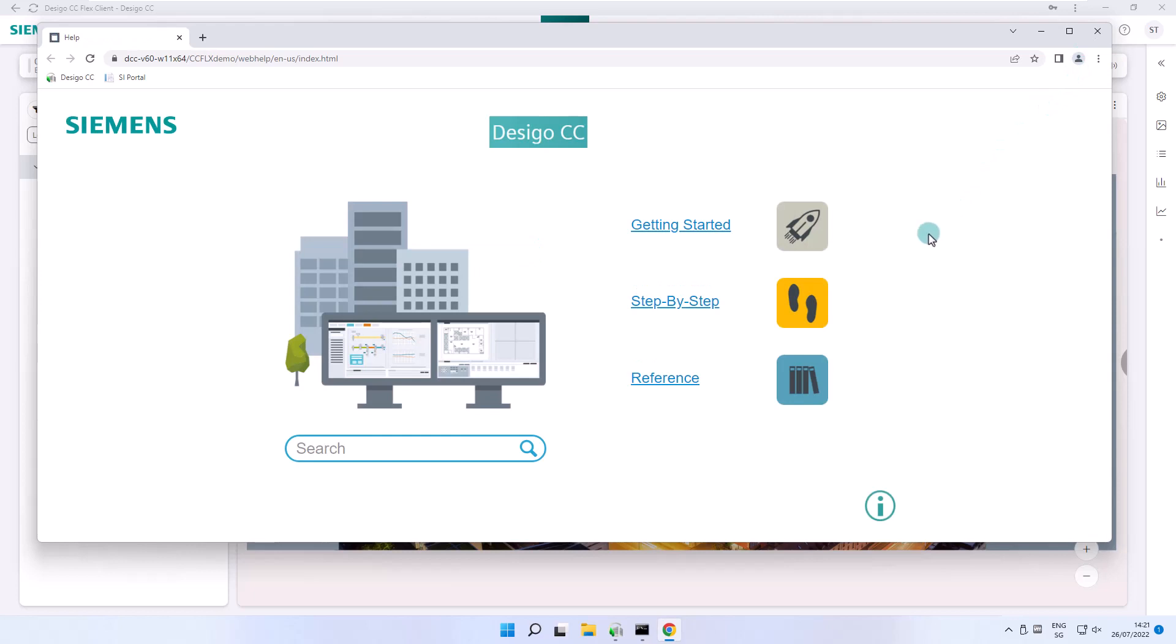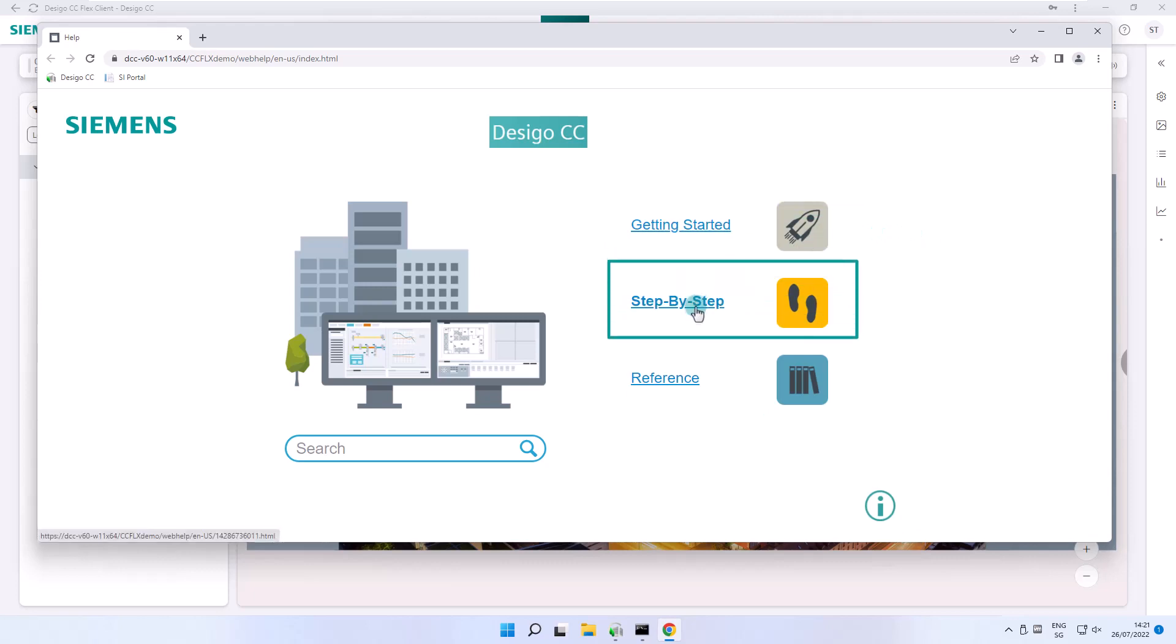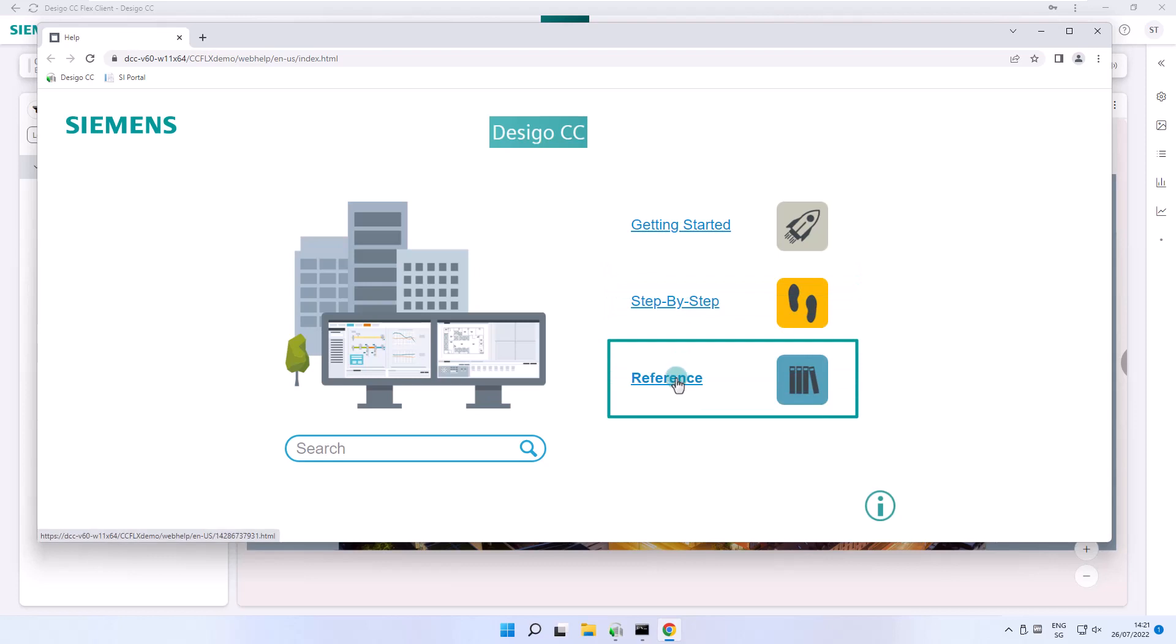The Online Help is a useful tool for further education. The Online Help is divided into four main topics: getting started, step-by-step, reference, and the search area.